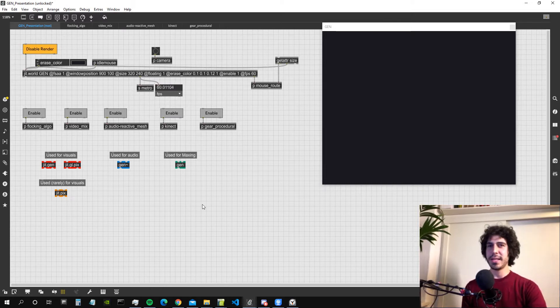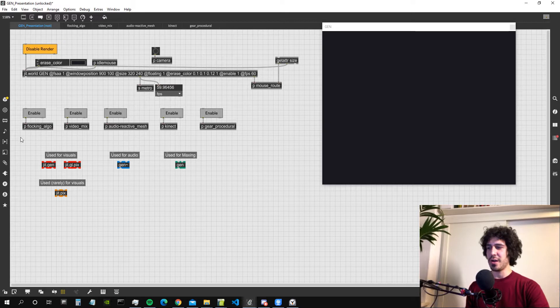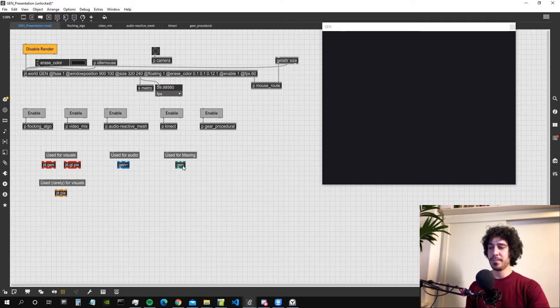The Gen Environment can be used for the main applications of Max which are working with visuals, working with audio, and working with simple numbers.